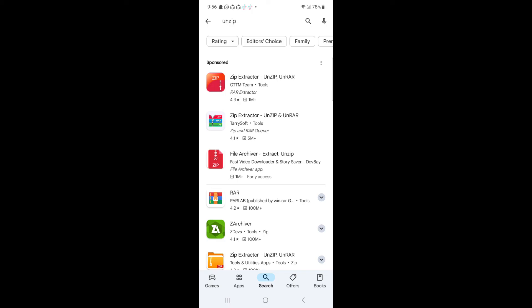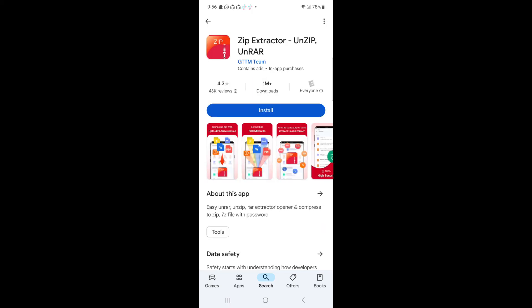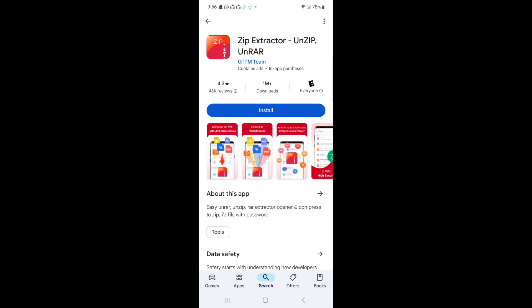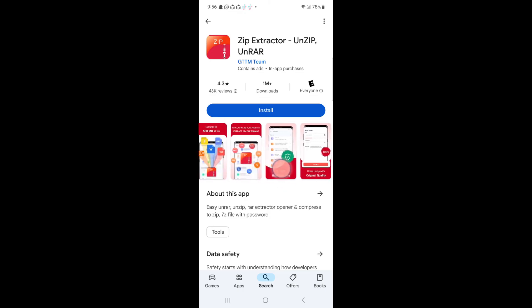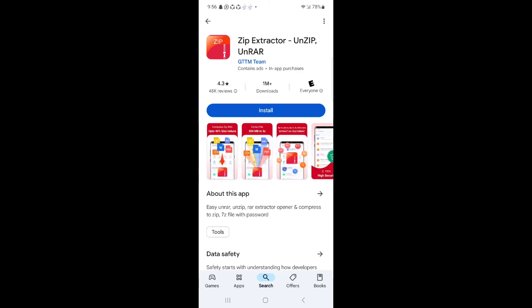So here, for example, I click on the first app and here you can see all the features of the app. And from this app you can easily unzip the zip file.